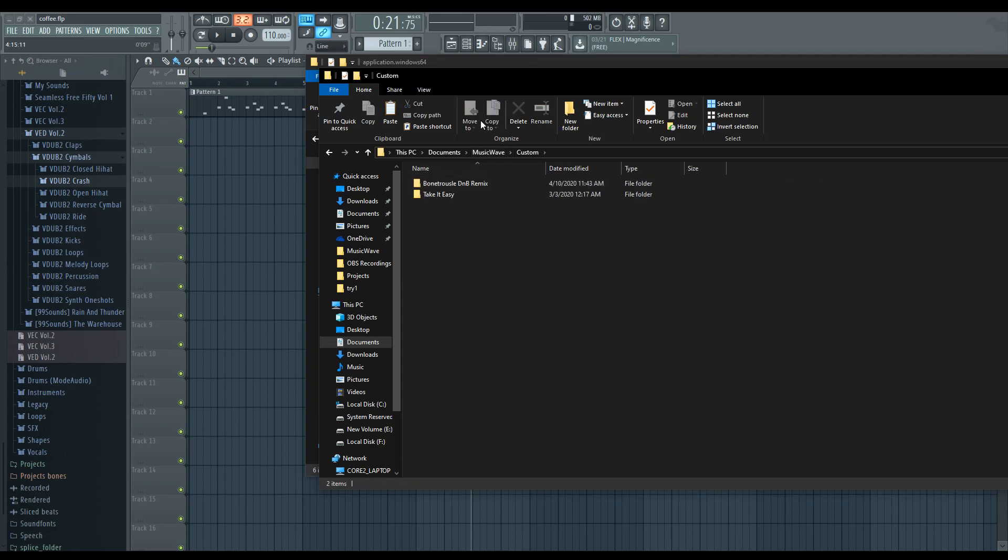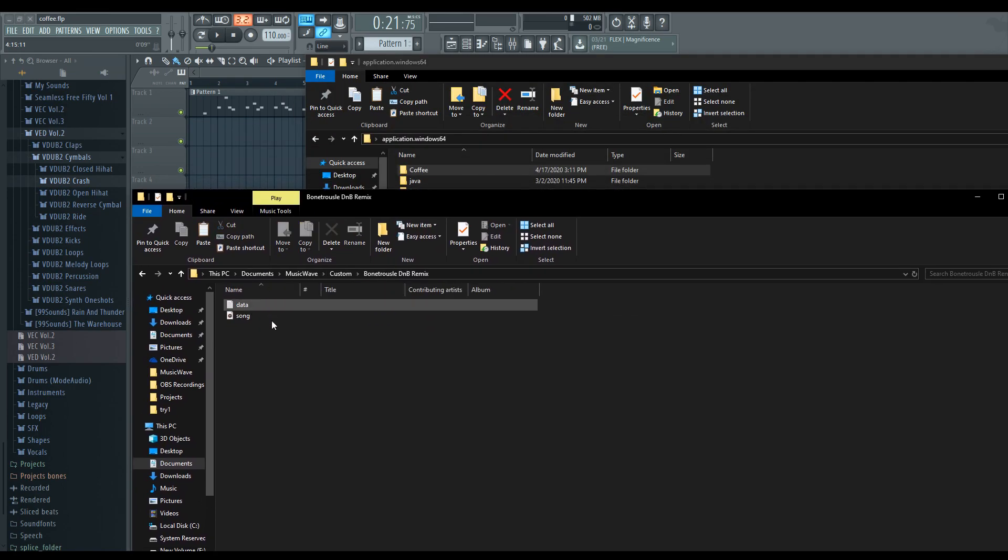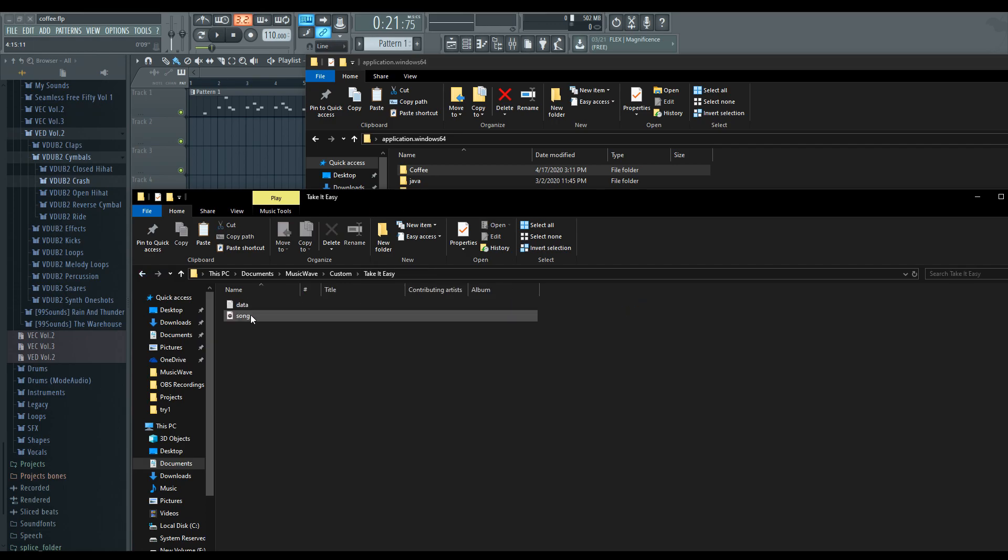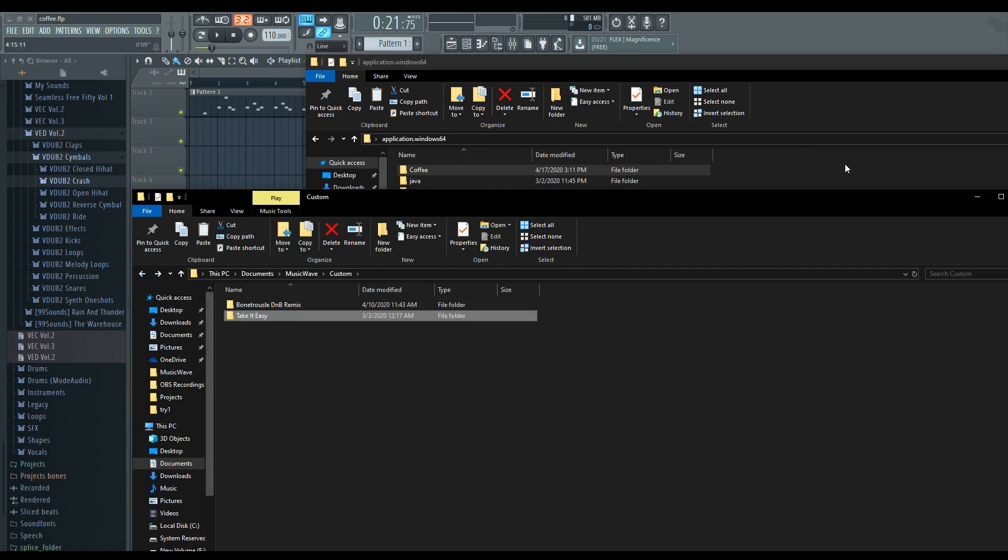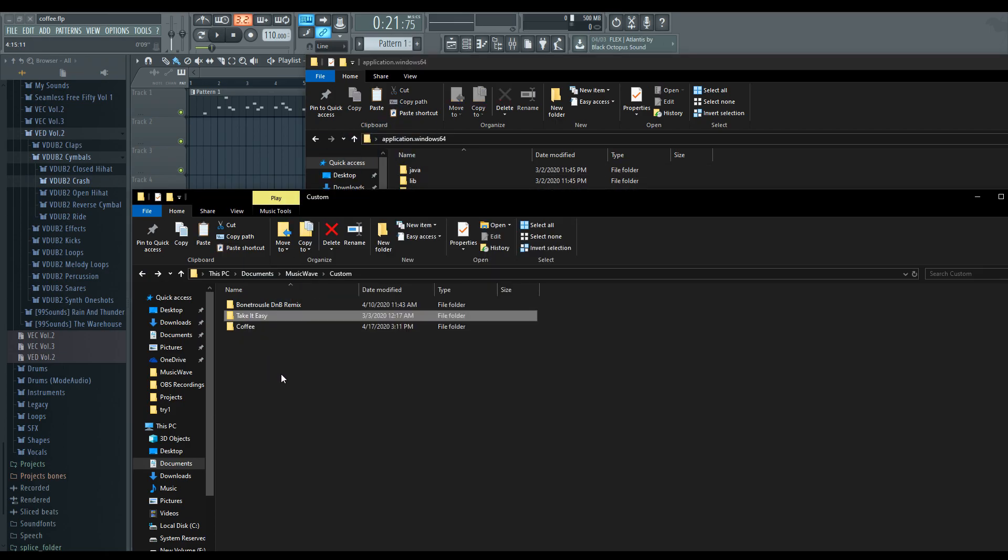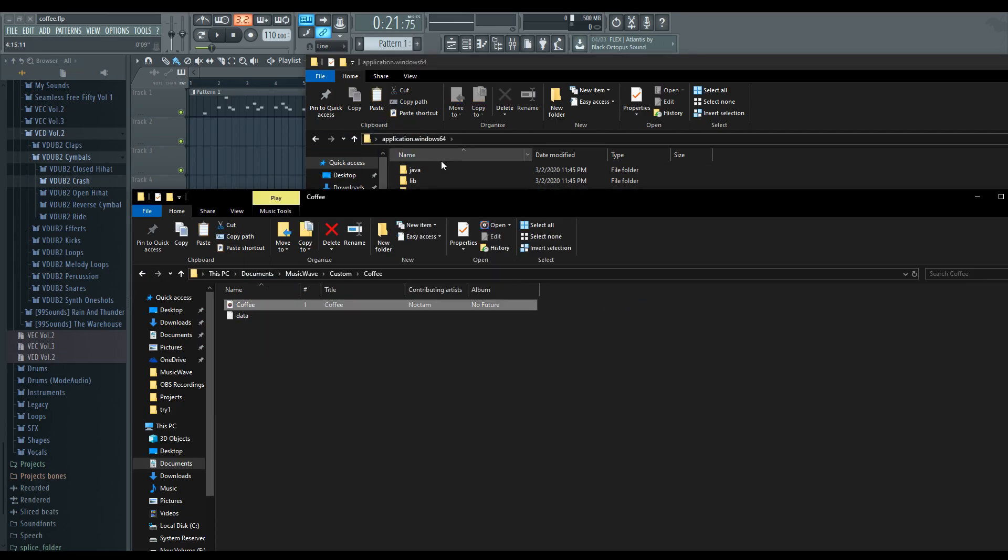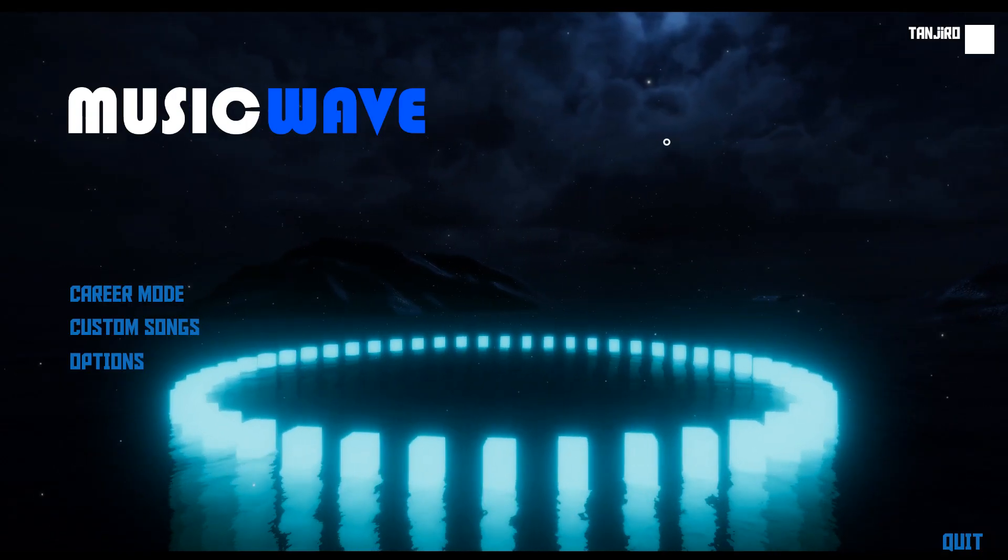And this is where all your custom folders live. So, you can see these are actually formatted the same way. This is named song. This is named data. So, we're just going to drag coffee in here. And make sure the song is actually named song, not coffee.